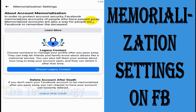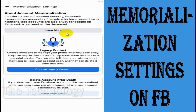Memorialized accounts are always a way for people on Facebook to remember the deceased. So basically, if someone passes away, we can manage what happens to their account using these settings.